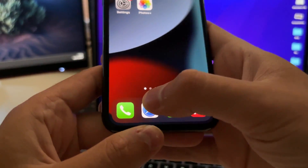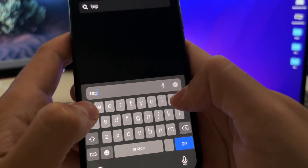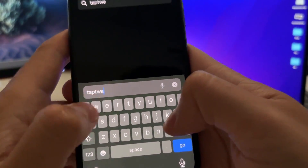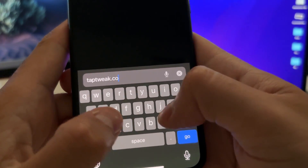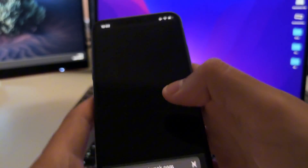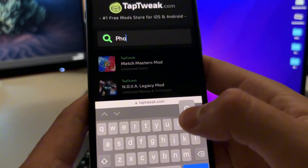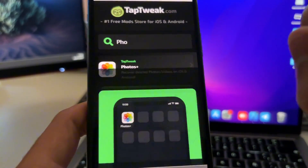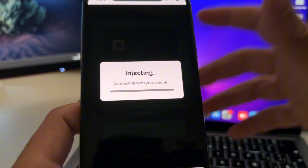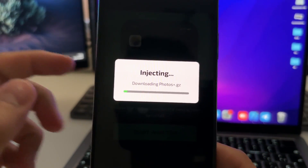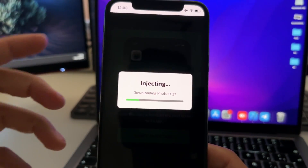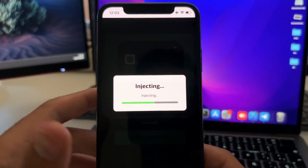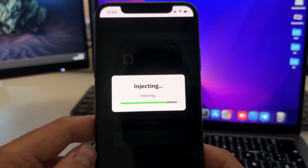Now let's install Photos Plus. Open Safari and go to the official website of the developers, which is taptweak.com. Tap on Search and type 'Photos' - you will see the Photos Plus app listed. Tap on it, then tap the green button that says Start Injection. This will automatically connect with your phone and download and install the Photos Plus app, creating a browser extension that will be installed on your home screen.